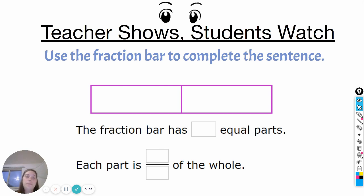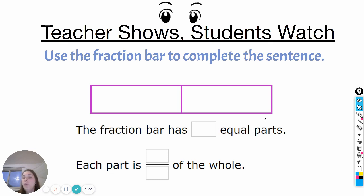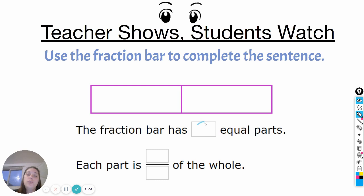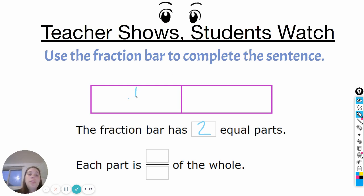First up I'm going to show you an example. It says use the fraction bar to complete the sentence, so this is where you may want to have your fraction strip out. The fraction bar has blank equal parts. If you look at this fraction strip and you look at yours, you can see that this has one, two equal parts. So I'm going to fill in that this has two equal parts. If you're looking at the fraction strip of yours that has two equal parts, remember we labeled it so each piece was one piece out of two, or one-half.